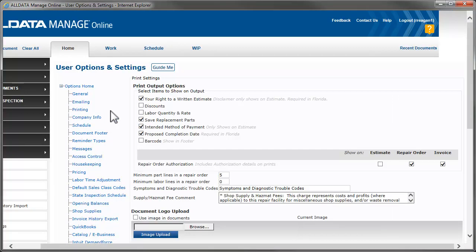This area allows you to add items that will print on estimates, repair orders, and invoices, which have been reviewed by the Florida Department of Agriculture and meet the regulations. Select this checkbox to add a disclaimer to estimates explaining to the customer they have a right to a written estimate.